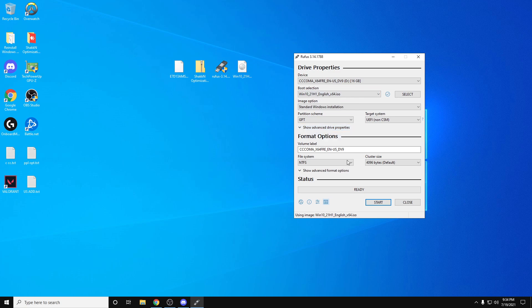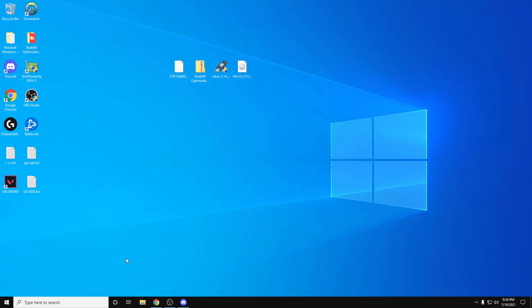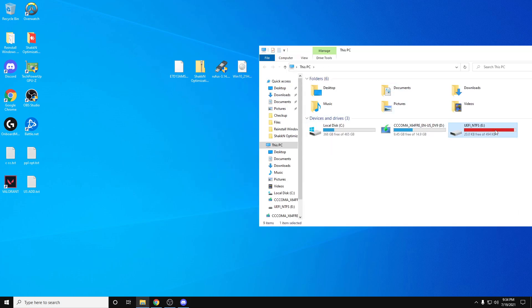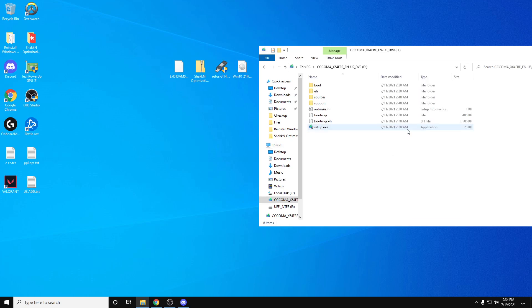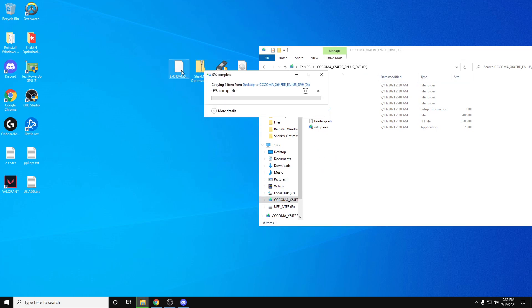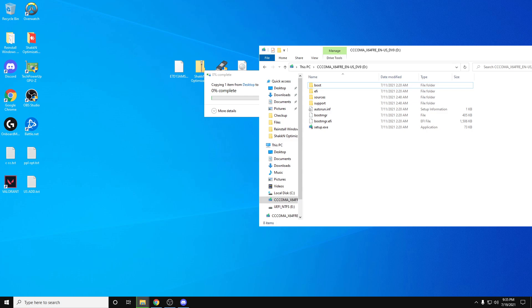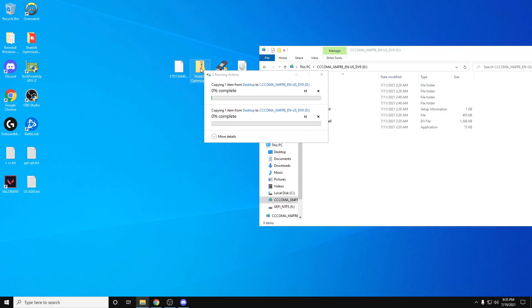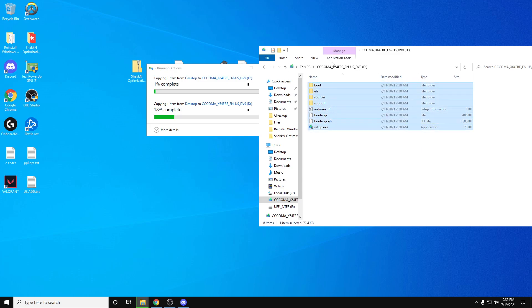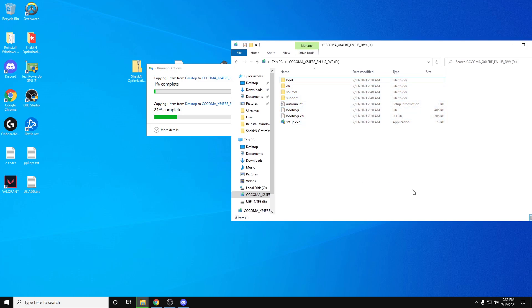Once it's done, you'll get a pop-up. It'll say make sure you disable Safeboot or whatever. Just hit OK on that and close the window. Once you open it up, it should look something like this. What you're going to do is drag the zip file on here, the optimization pack, and drag your BIOS file over here as well. Make sure you leave this zipped. And that's it. That's the prep for the USB stick.